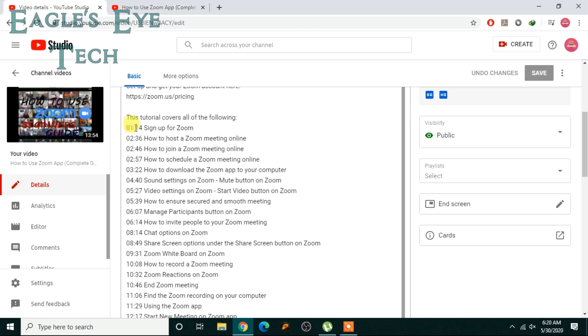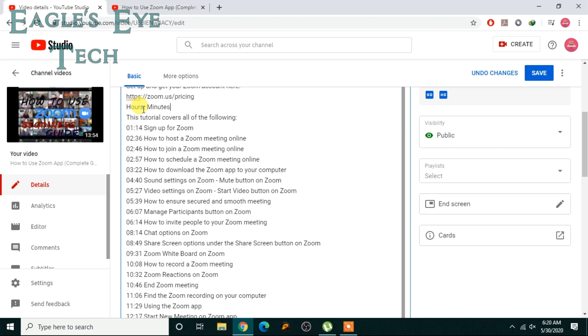So the trick is you have to write hours, then minutes, then seconds.